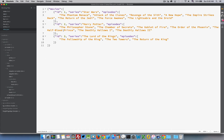In the titles.json file, you can see there are the series titles, and inside there's an array called episodes which has a list of all the episodes from the various movie series.